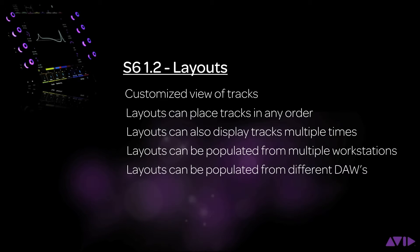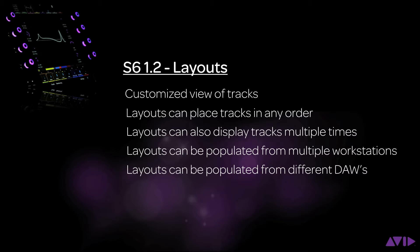Layouts lets you create a specific view of tracks on the surface that can be in any order, multiple views of the same track, and mix and match tracks from different workstations connected, even from different DAWs.